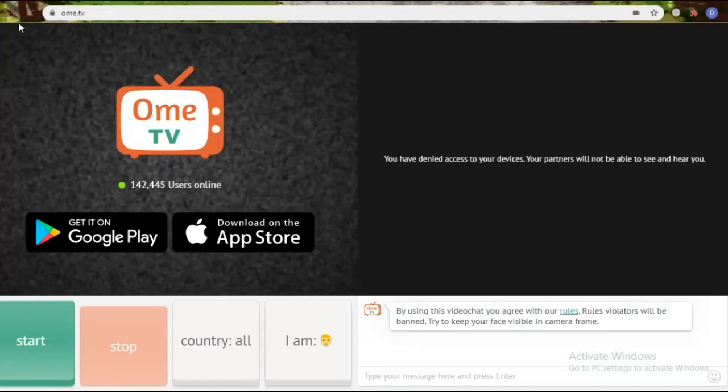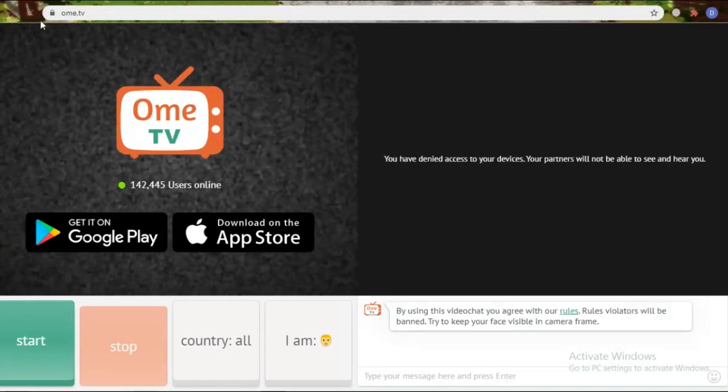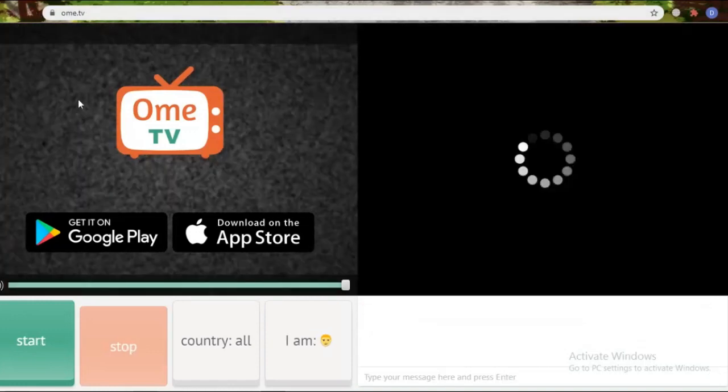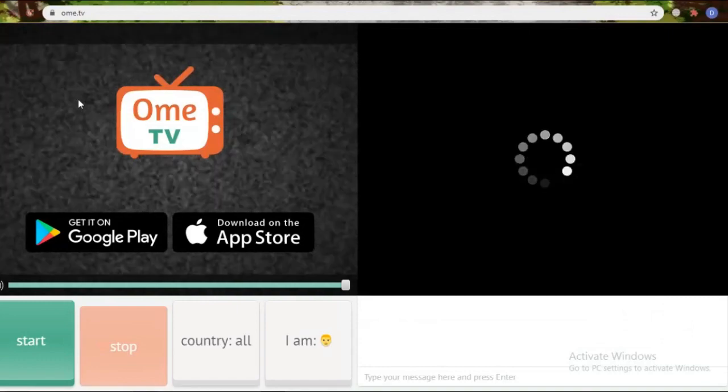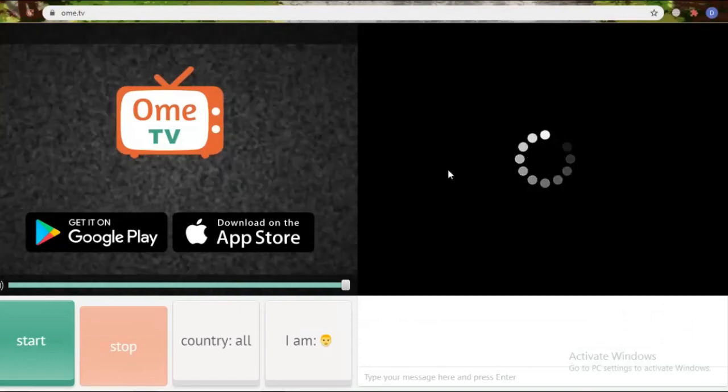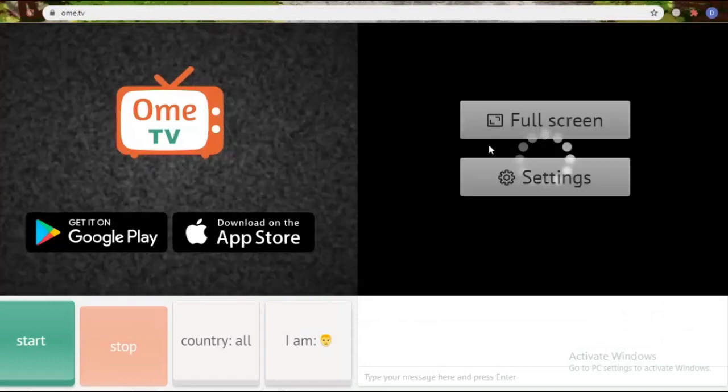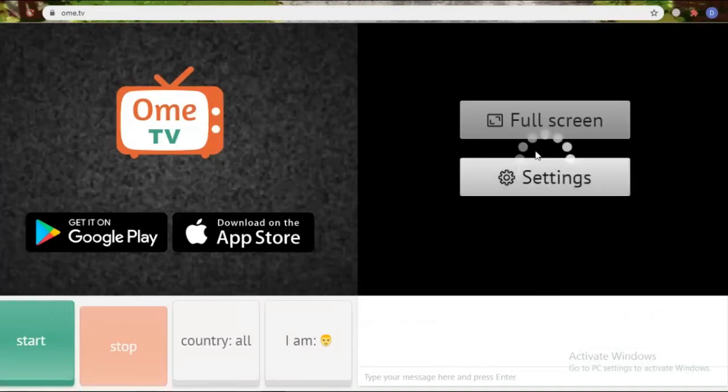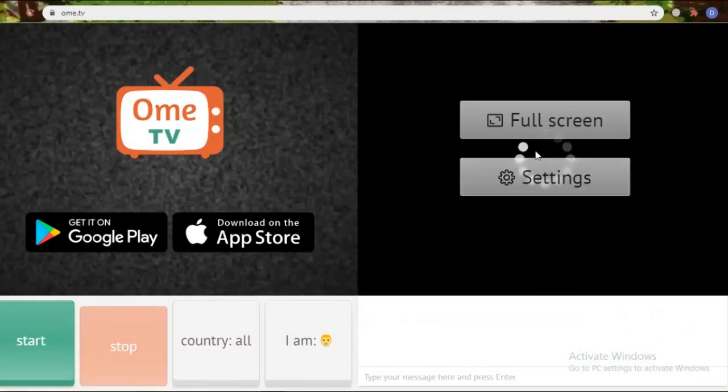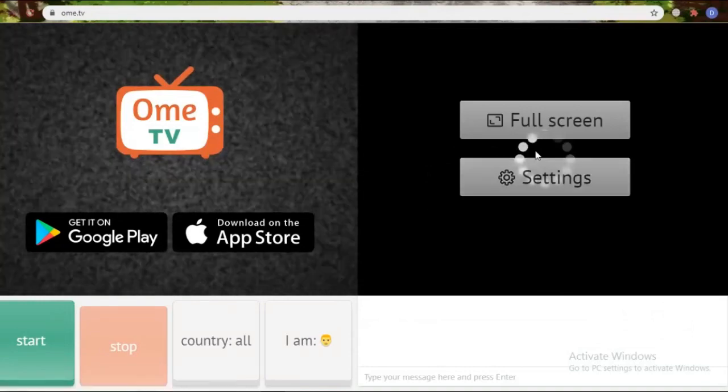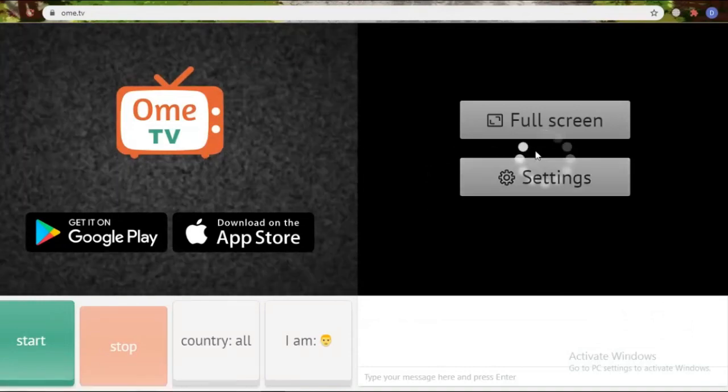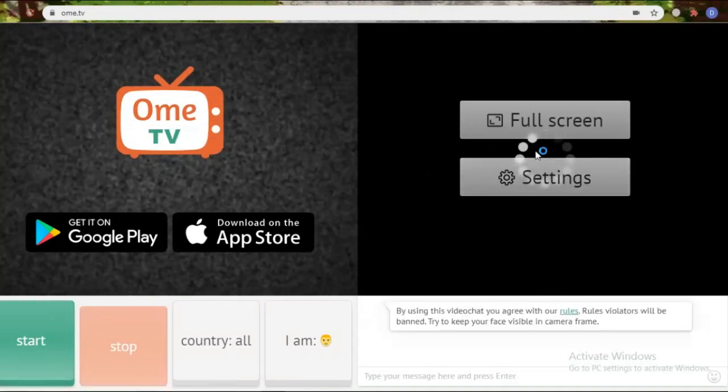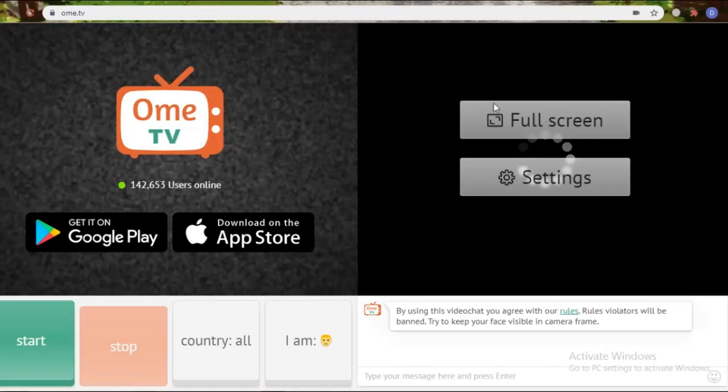After that, please return to OME TV and refresh again. Then the problem of the OME TV camera denying access to device has been resolved. And please play OME TV and chat with new friends.